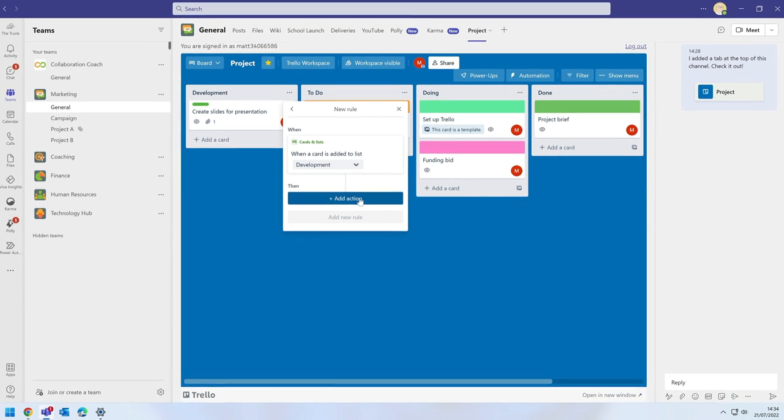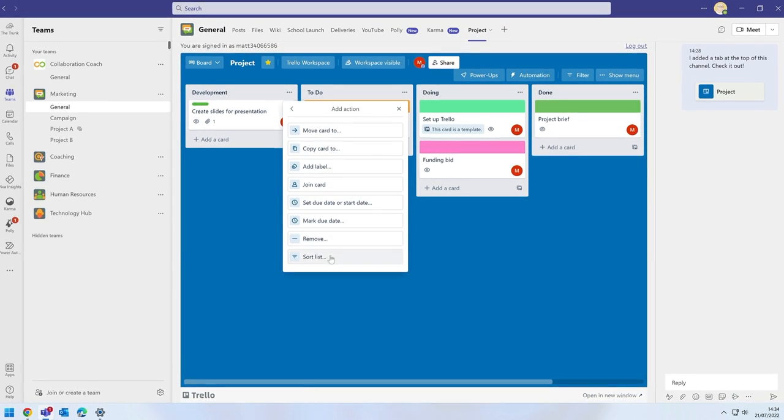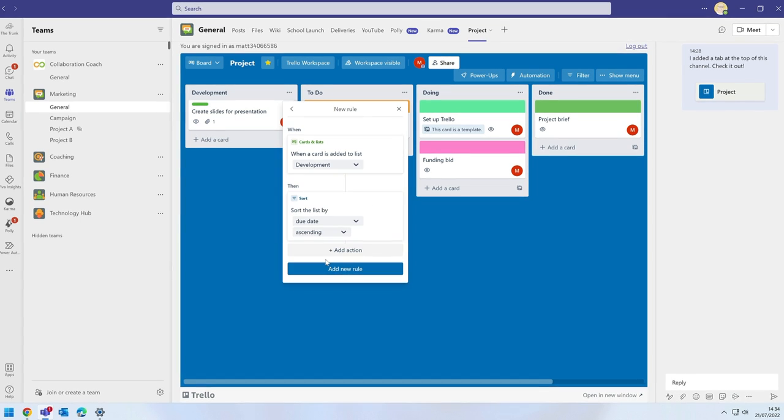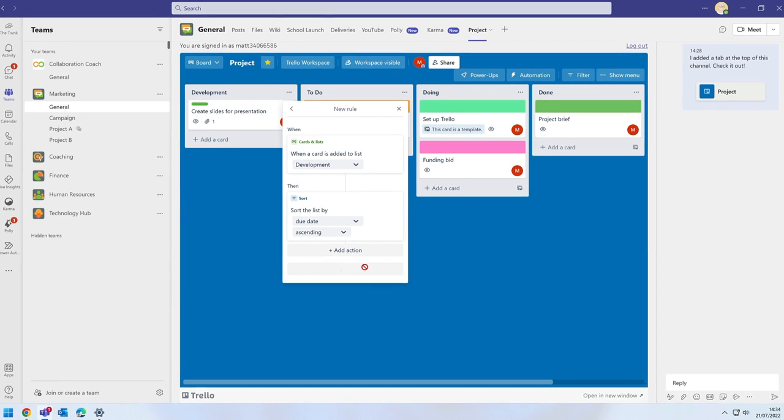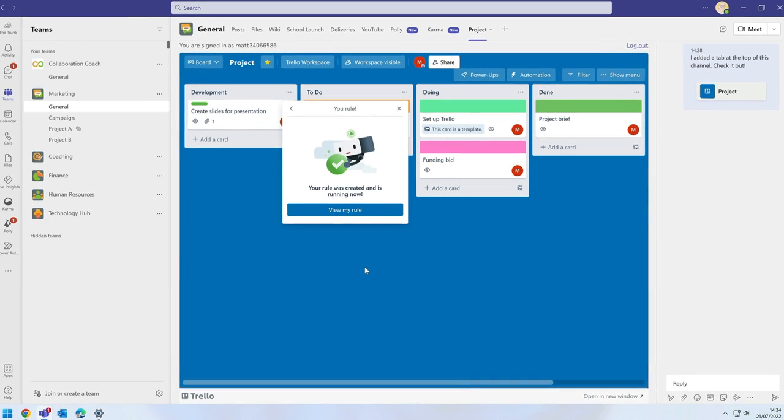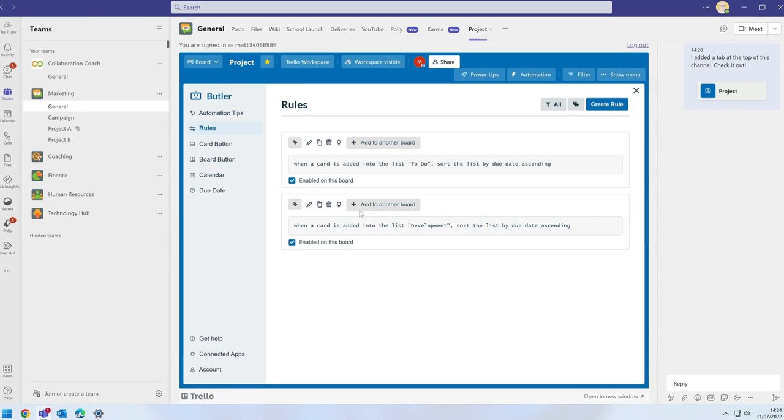And there is a nice rule created too and it can trigger rules automatically based on activity like a card moving a list or a date changing.